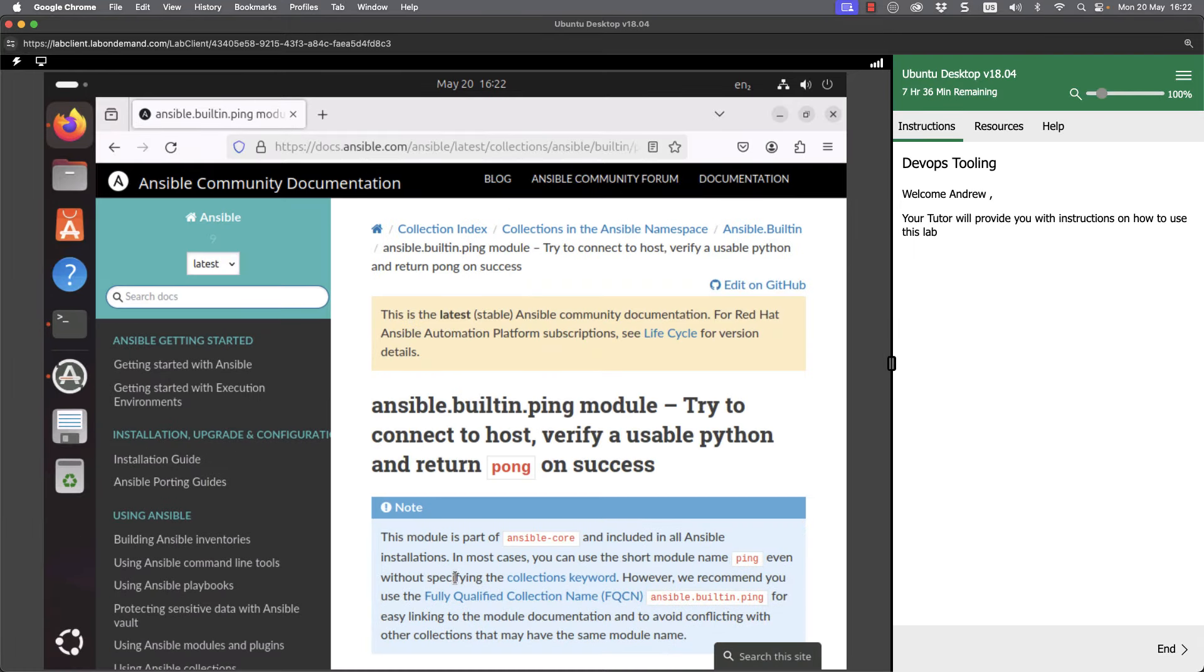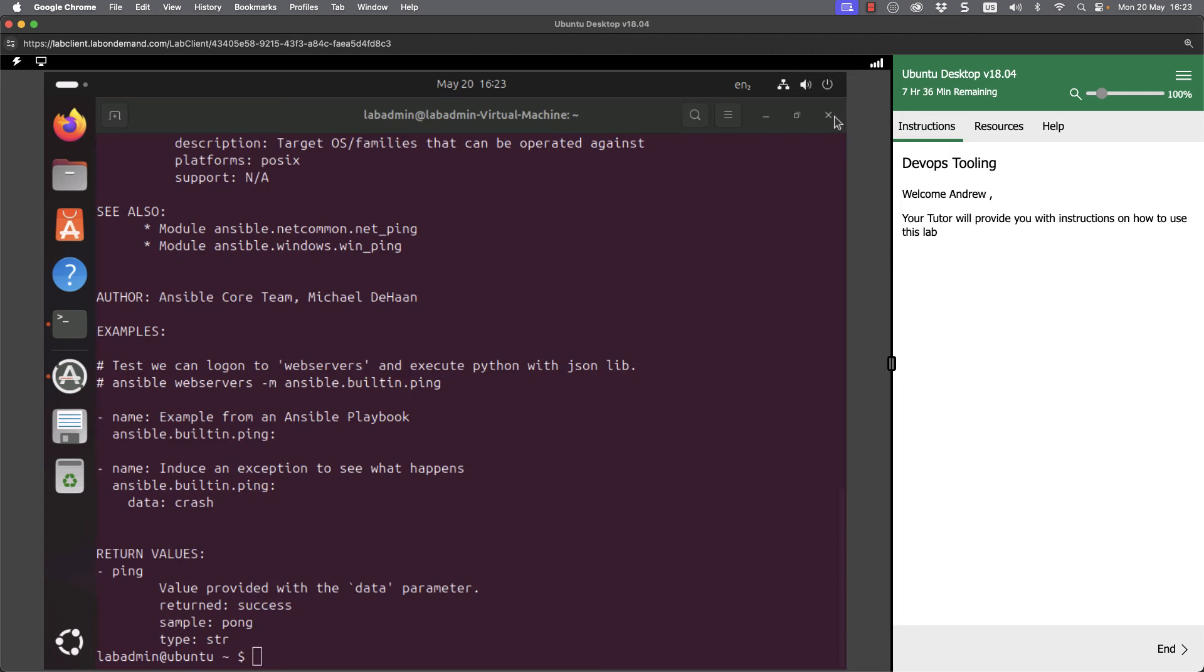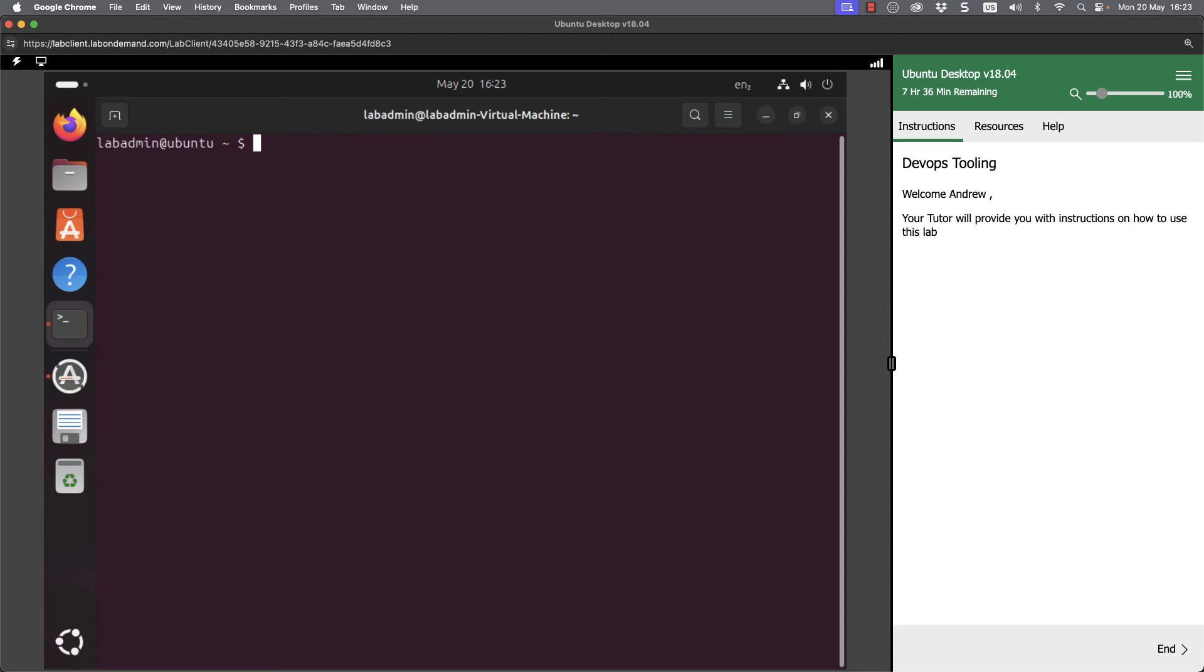These are the modules, but of course we've got many modules to run. With the ping module, we're checking that our host is available. Remember, that's not a network ping, just pinging Python on the remote system.